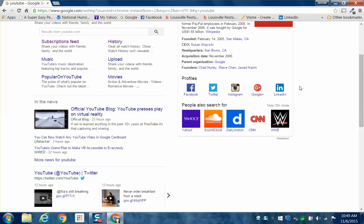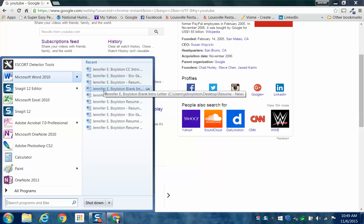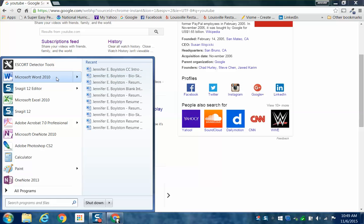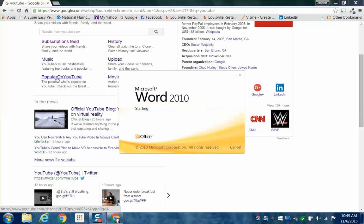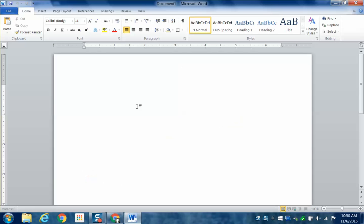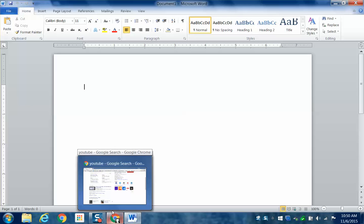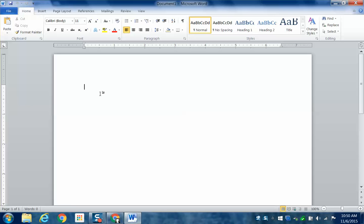If I want to work in another program, I can go down to my start button. One of my most popular programs of course is Word. I can either open an existing document by going to my recents, or I can open Word by simply left-clicking once on it with my mouse button. It will open Word for me in a new window. My Google window is still open down here on the taskbar, but I'm in the Word window now.